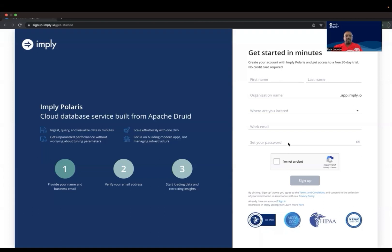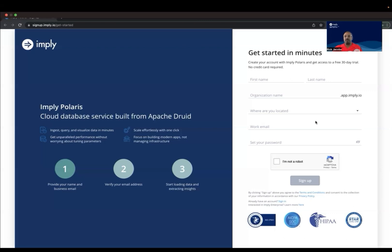In order to create an Imply Polaris account, you go to setupimply.io, get started, enter your name, organization info, where you're located, work email, and set a password. And then you'll receive an email with a verification link to complete the process.